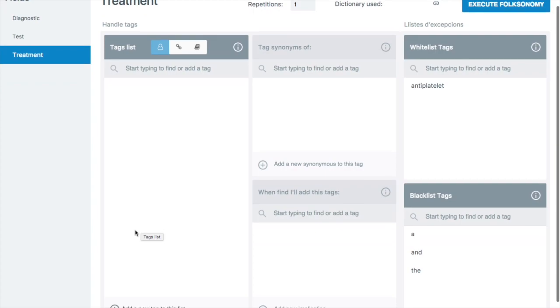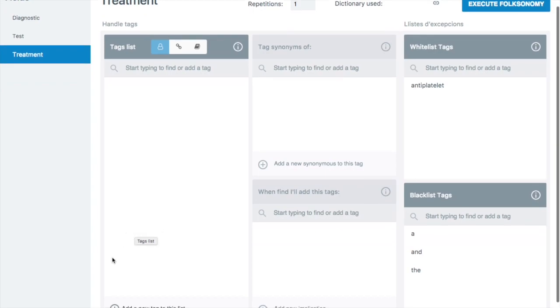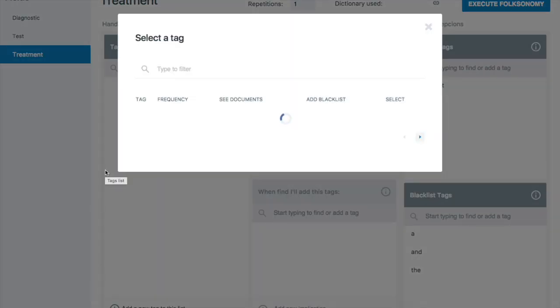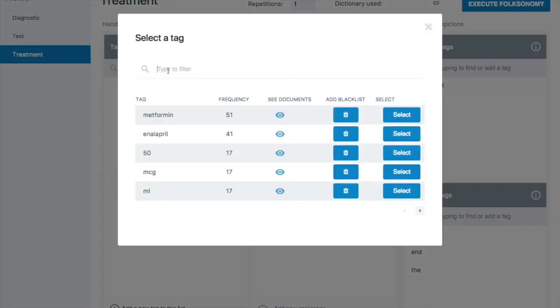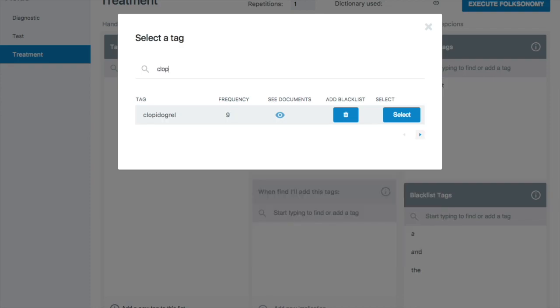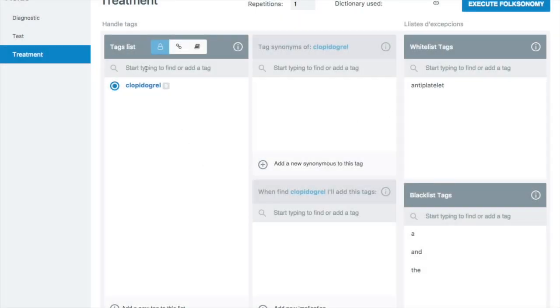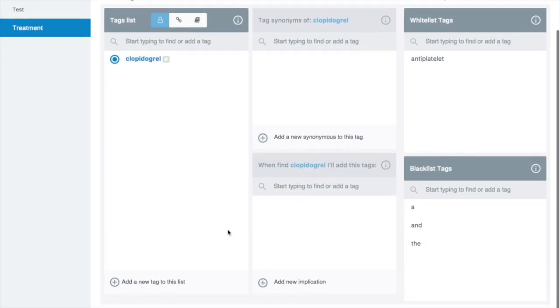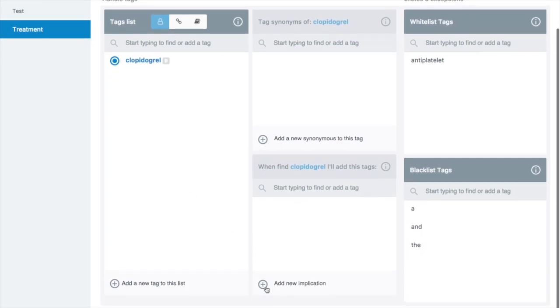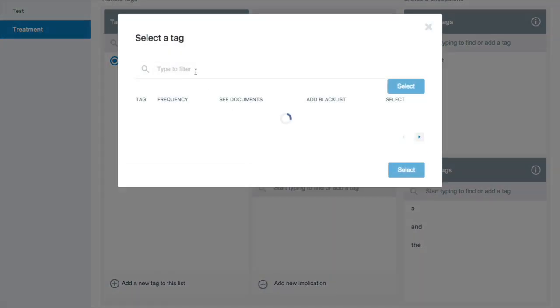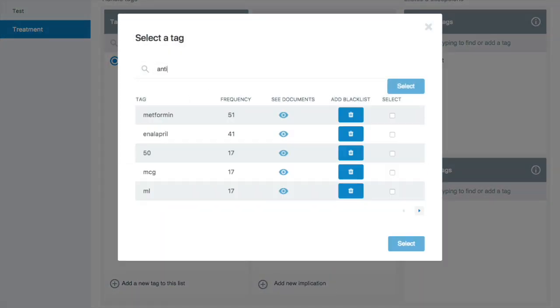In his tag list what he's going to do now is to start adding tags to this new anti-platelet group. So here he can tell the system that this is an anti-platelet, so is this, so is this. So he's going to add a couple to this new category he's creating.